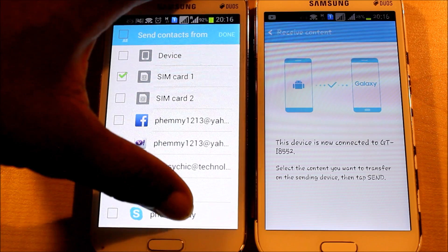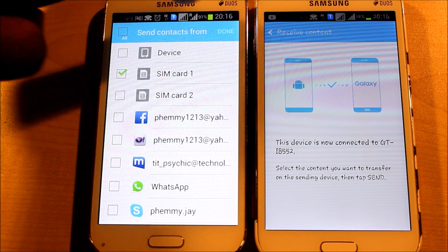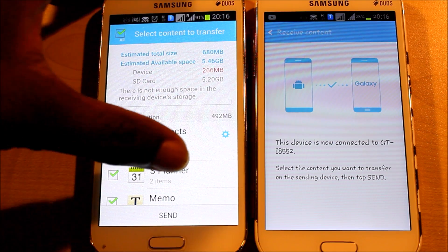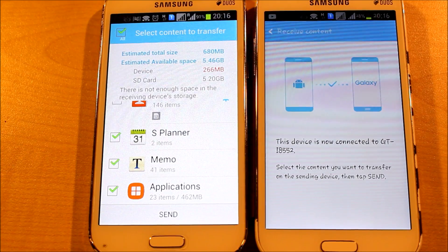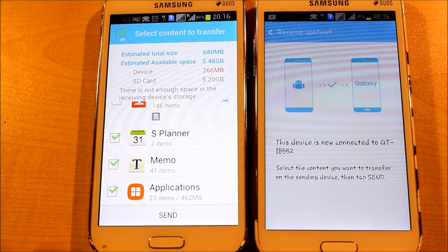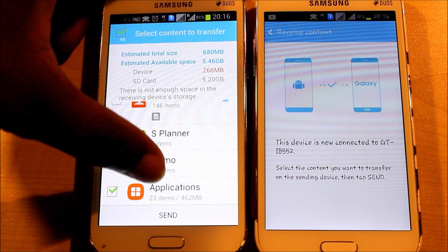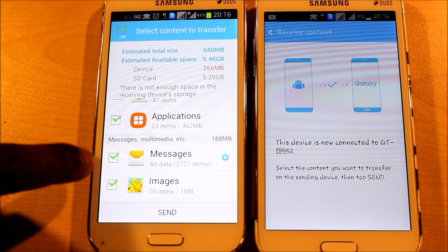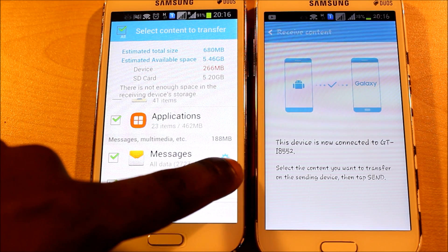Click Done and go to S Planner. S Planner covers your alarms and memos — I've got 41 items in the memo. If you don't want them sent, just untick the checkbox. You can also select all your applications and all your messages to be transferred as well.